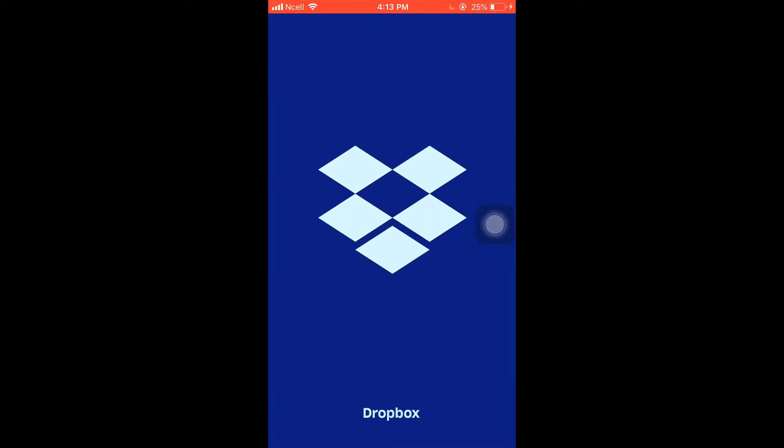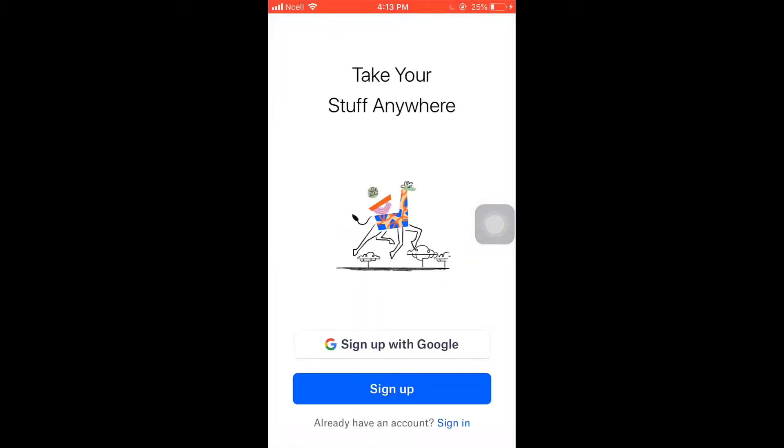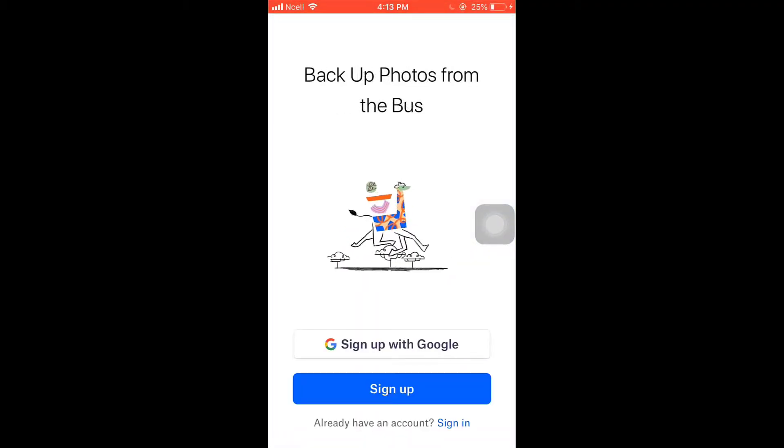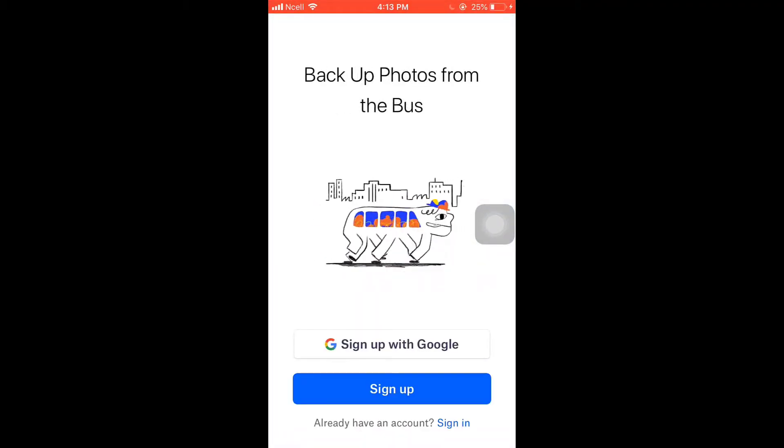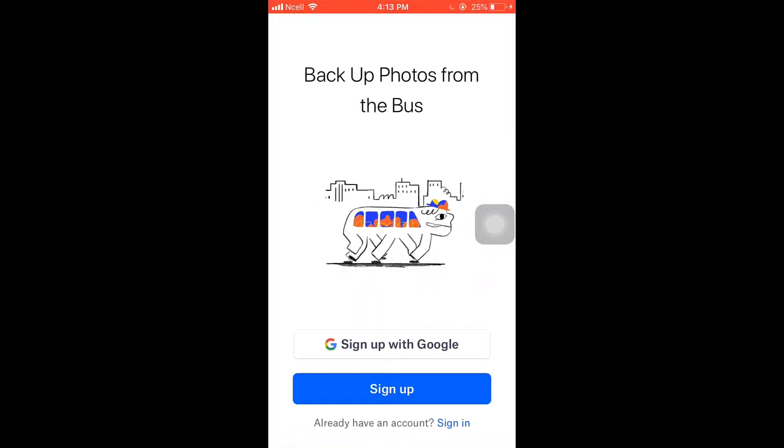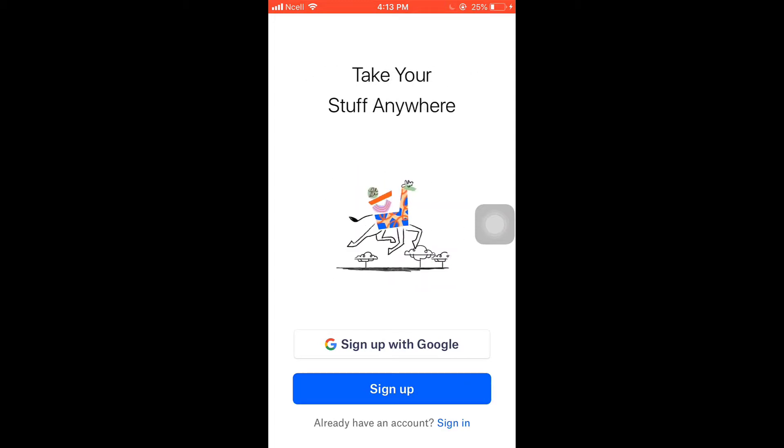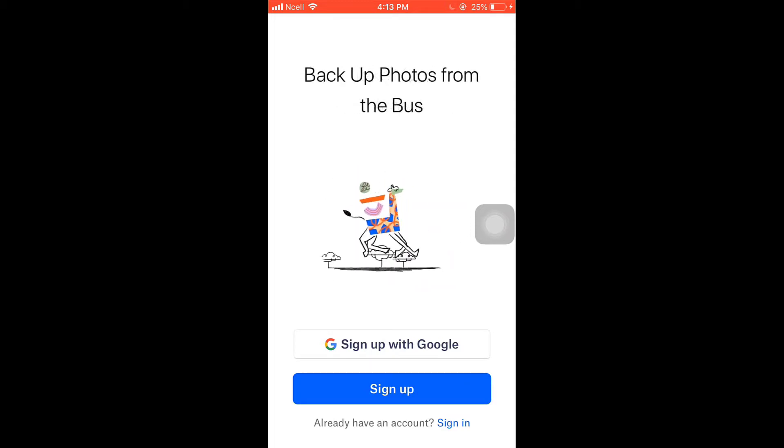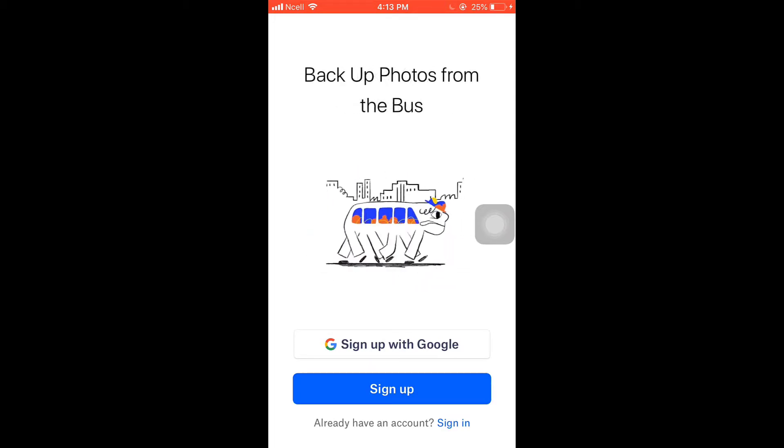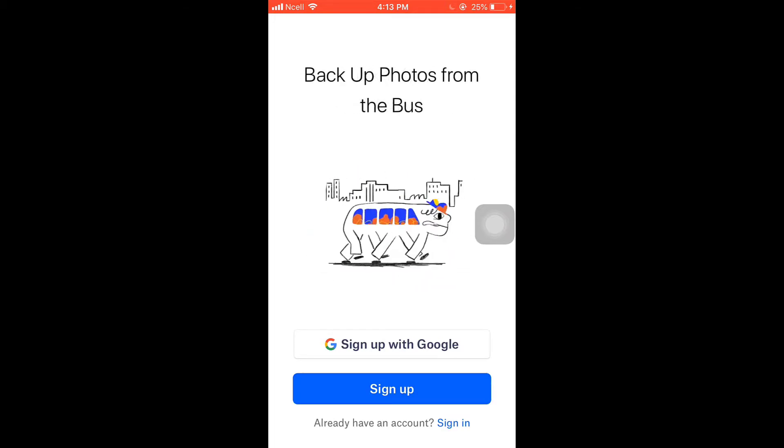This way you can fix login error on Dropbox. Thank you for watching. If you like the video, please hit the like button. If you want to see more tutorial videos, hit the subscribe button. And if you have something to say, please leave a comment.